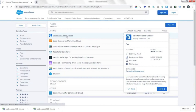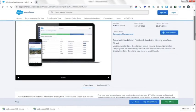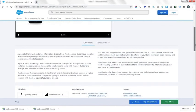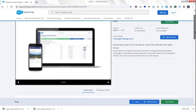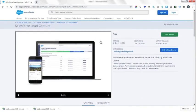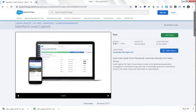We can see all information about the app here. Lead Capture for Sales Cloud allows brands running demand generation campaigns on Facebook using lead ads to automate lead form submissions directly into Sales Cloud and map them to lead objects. This is exactly what Kip Loans is looking for. We'll be using this app instead of customizing one from scratch — you just saved Kip Loans a lot of money.